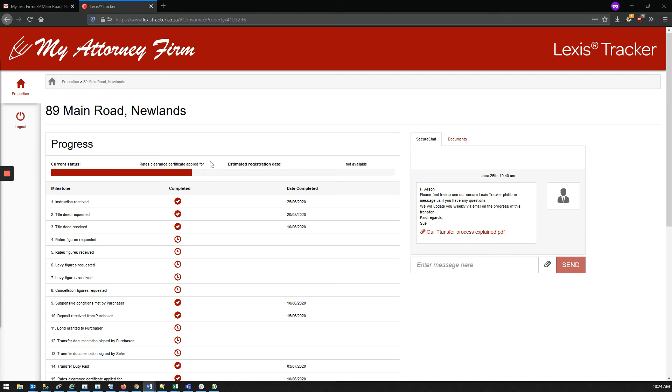The milestone list displayed here is customized by the attorney firm. On the right hand side, you will be able to read any messages or documents the conveyancer has sent you, as well as send a response back.